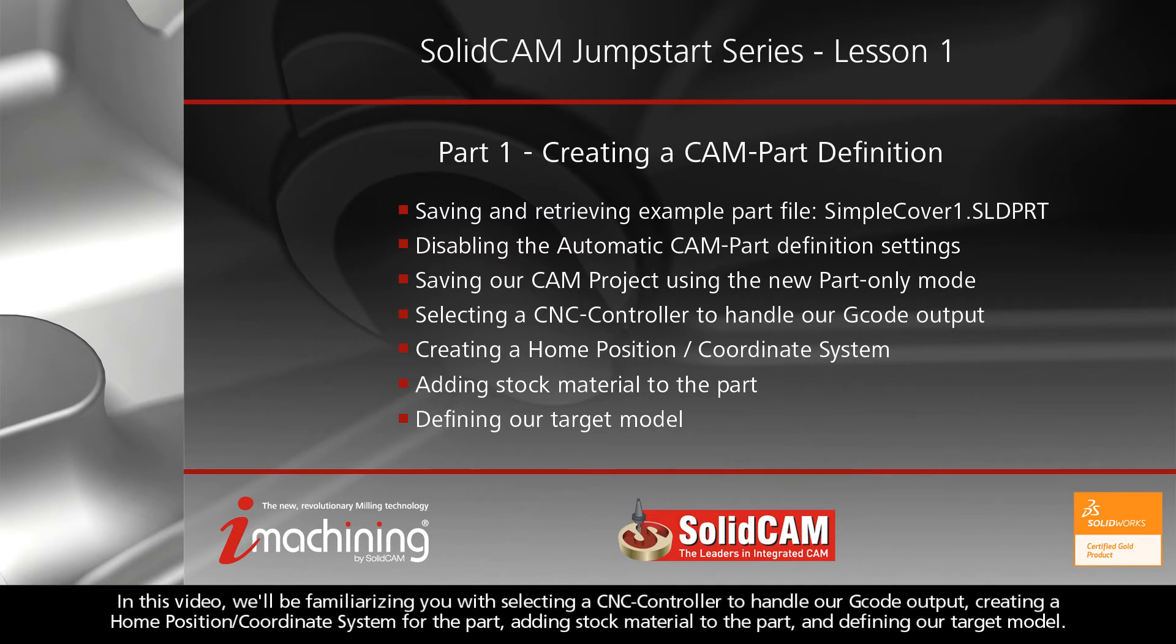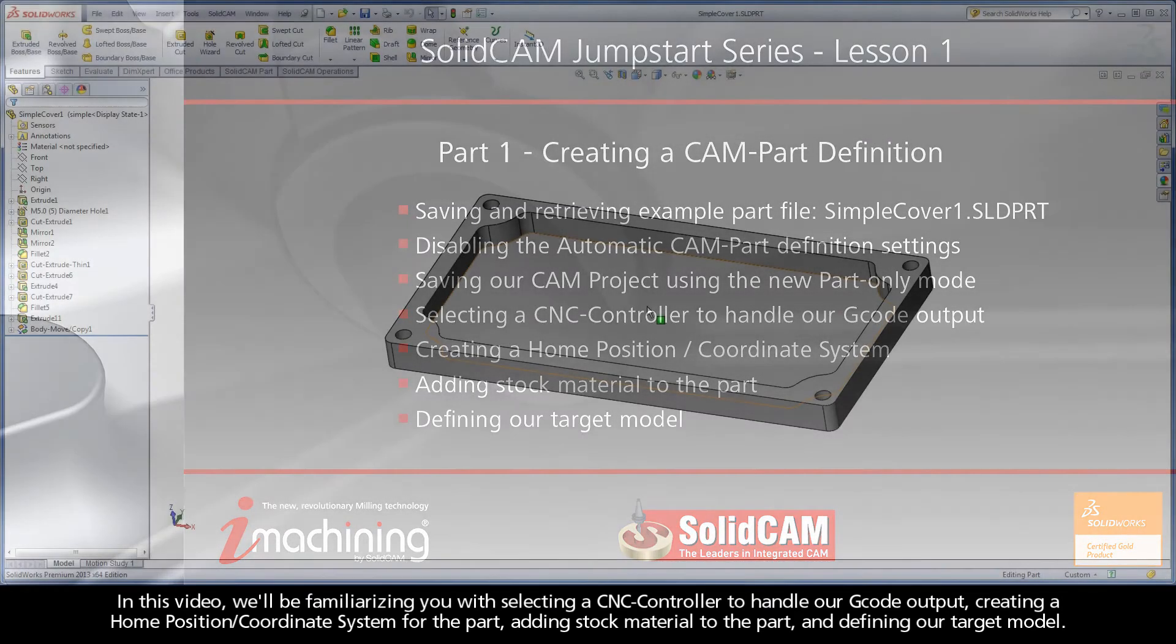In this video, we'll be familiarizing you with selecting a CNC controller to handle our G-code output, creating a home position or coordinate system for the part, adding stock material to the part, and defining our target model.